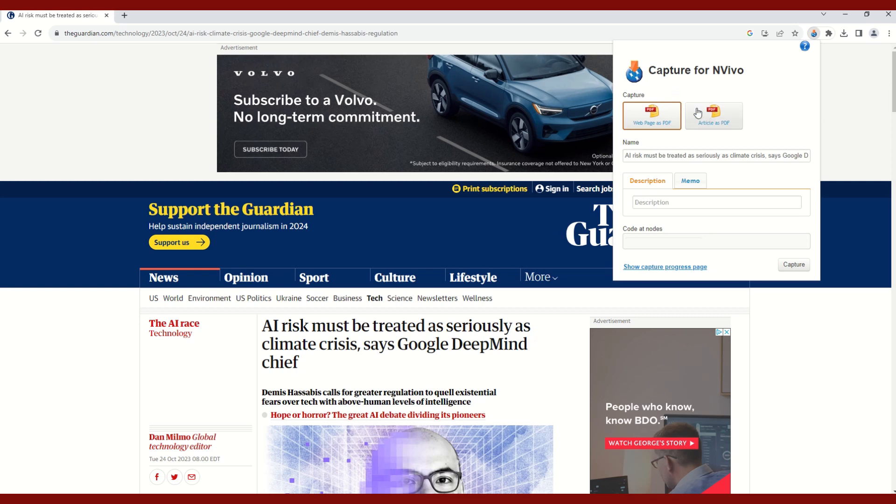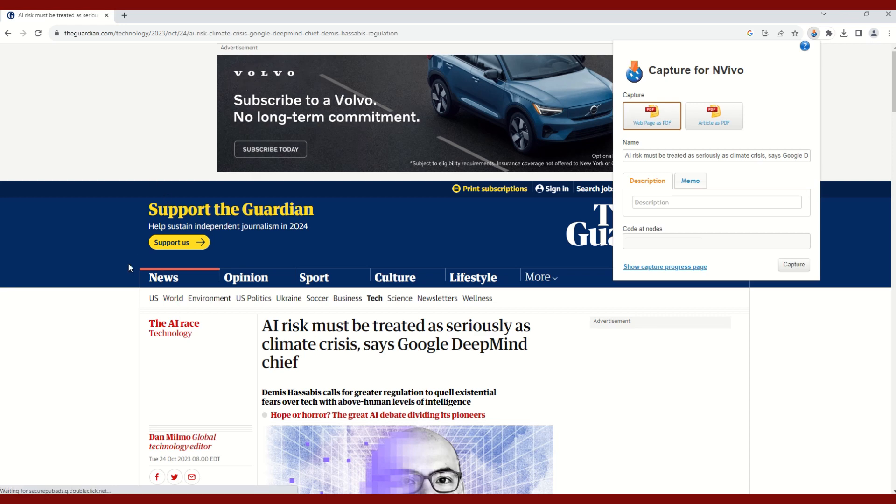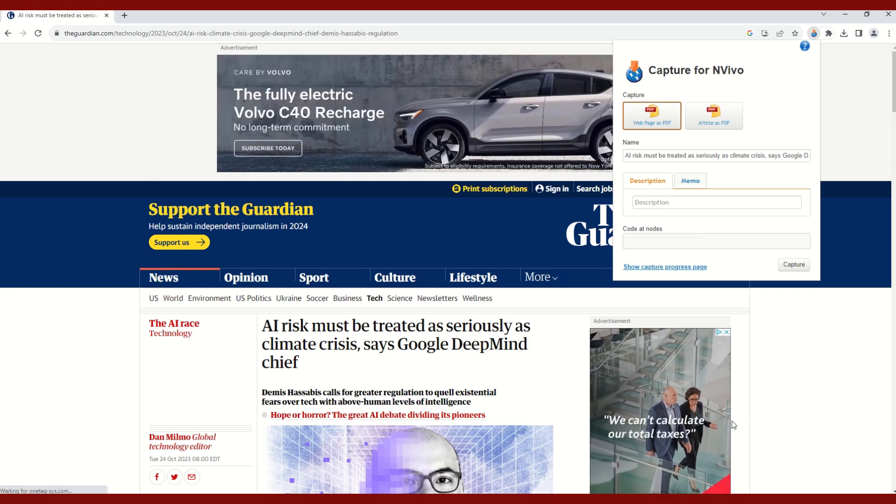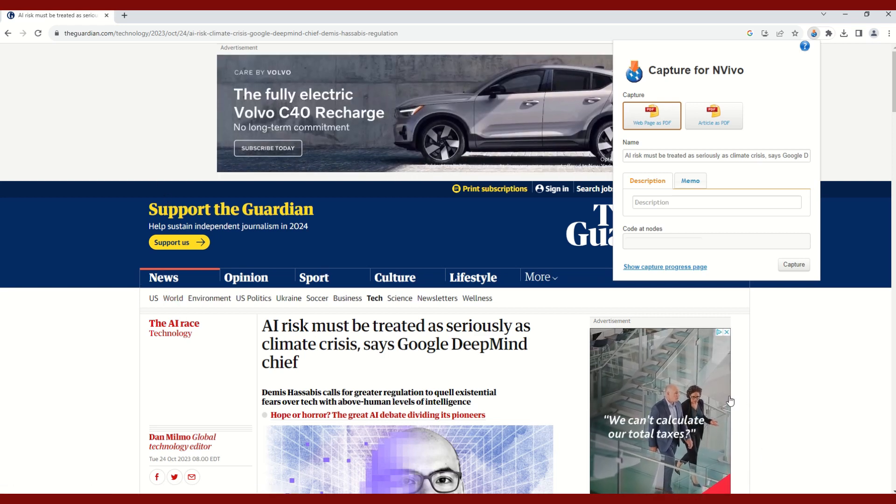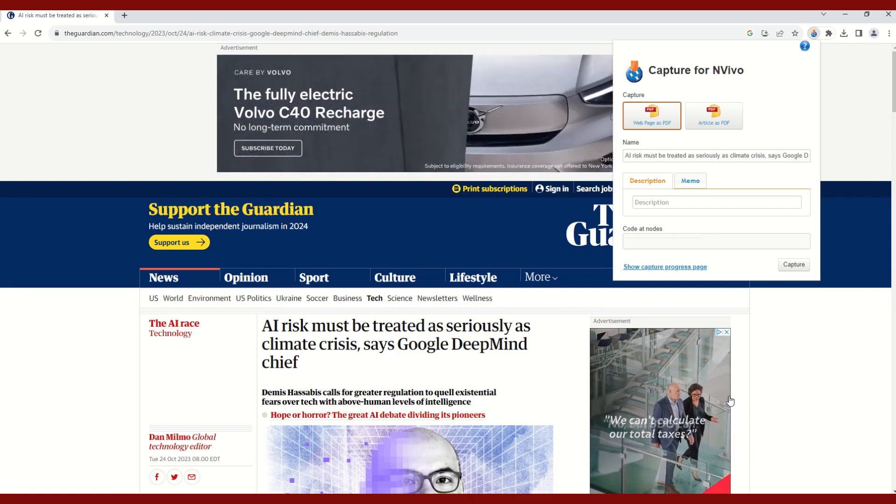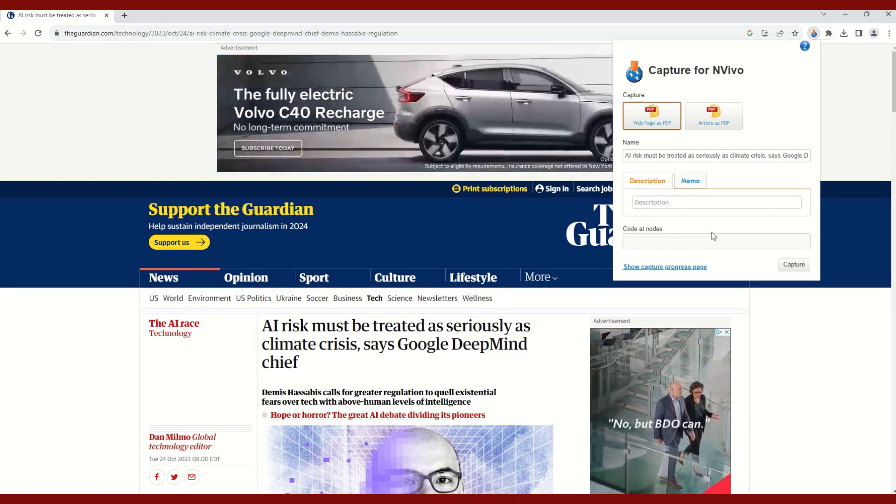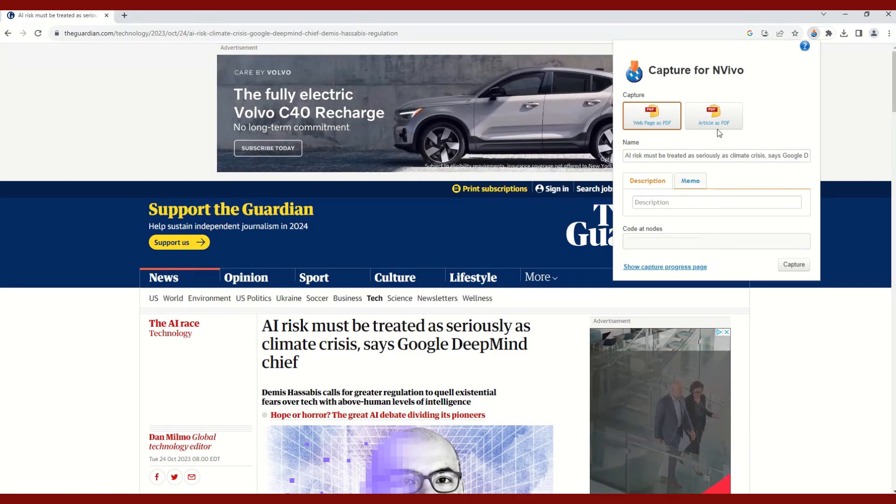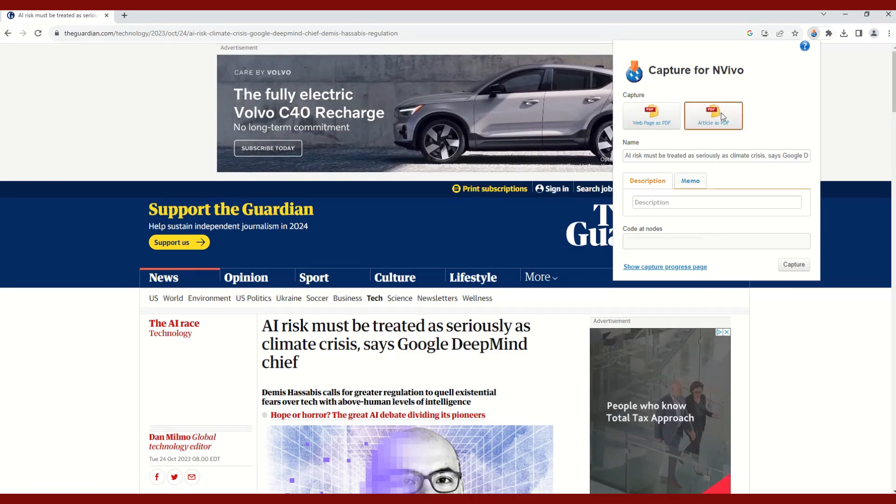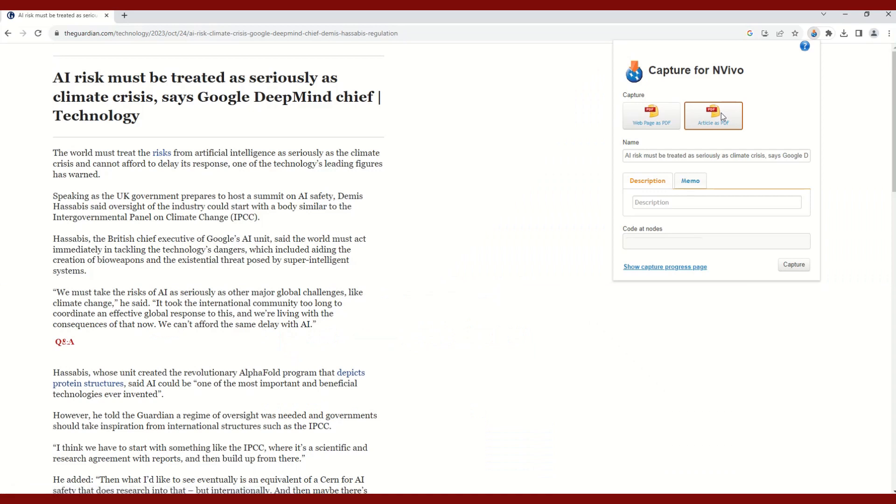The main difference here is if you select web page as PDF, it will also capture all of this excess content, all of these advertisements and imagery that perhaps you might not be interested in. If you select article as PDF, you'll notice that all of the images go away and you are only left with the text, which is what I am interested in. So I will select article as PDF.